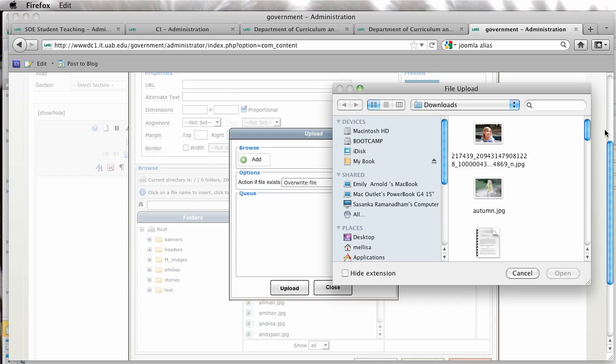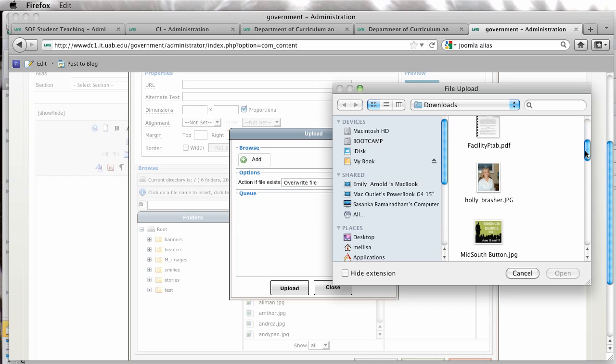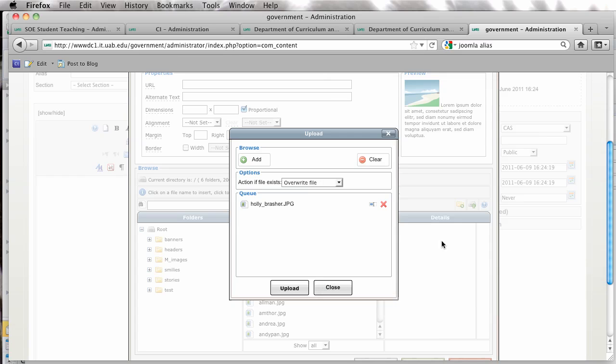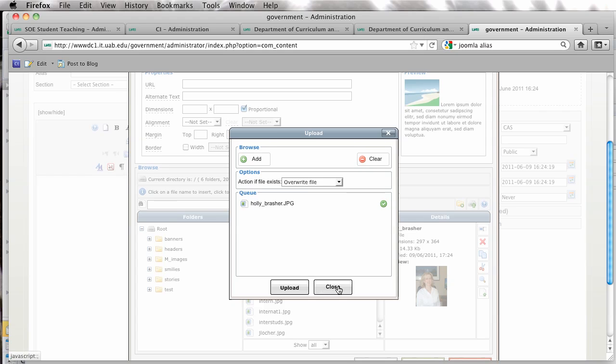I'm going to browse out here. It's actually right here. I'm going to upload it, and I'm going to remember my name.